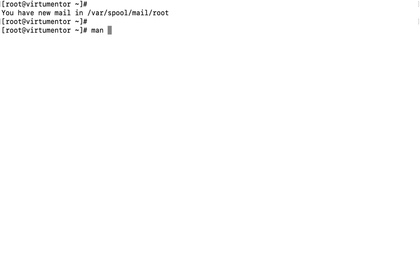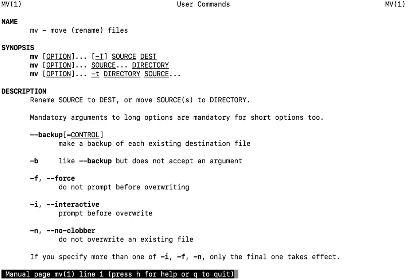First we will look at the mv command. In the manual we get the name of the command — mv — which means move files or rename files, as we learned in the mv command session. We can also see the synopsis showing how the command is used: 'mv [options] -t source destination'. These are the options available.